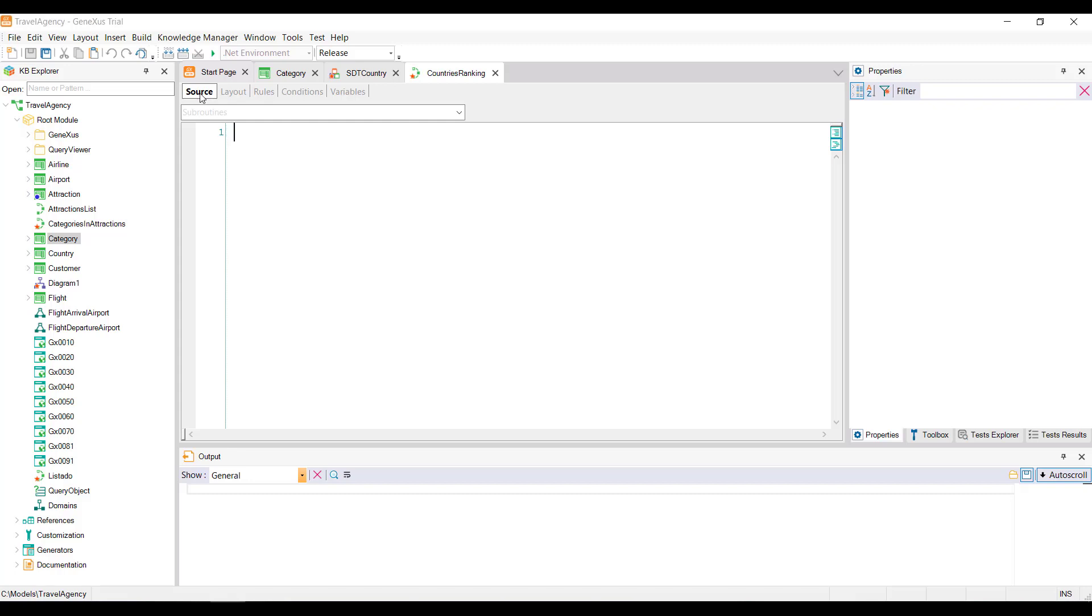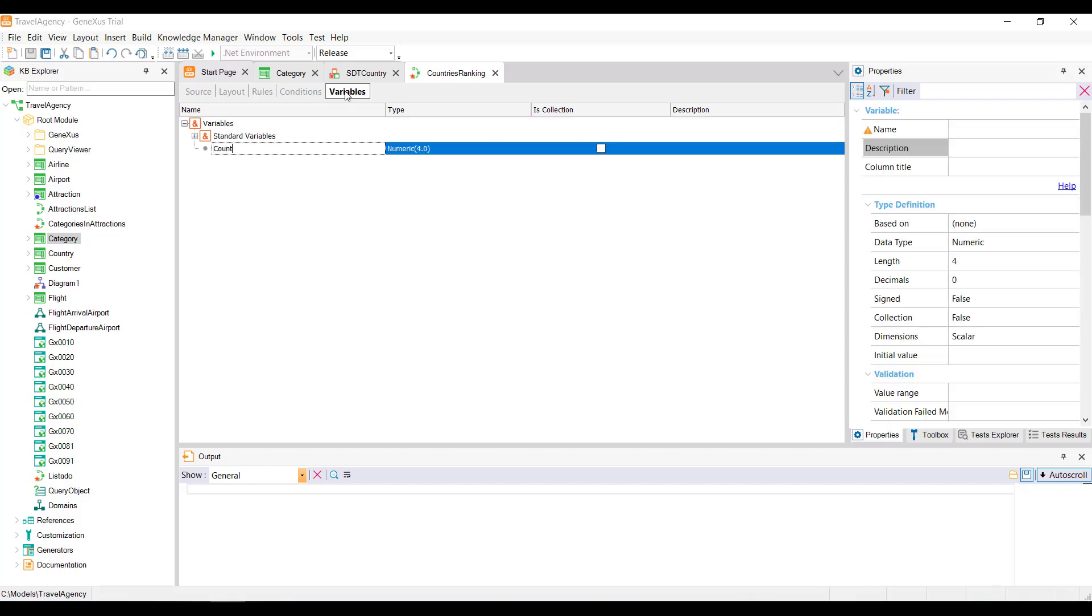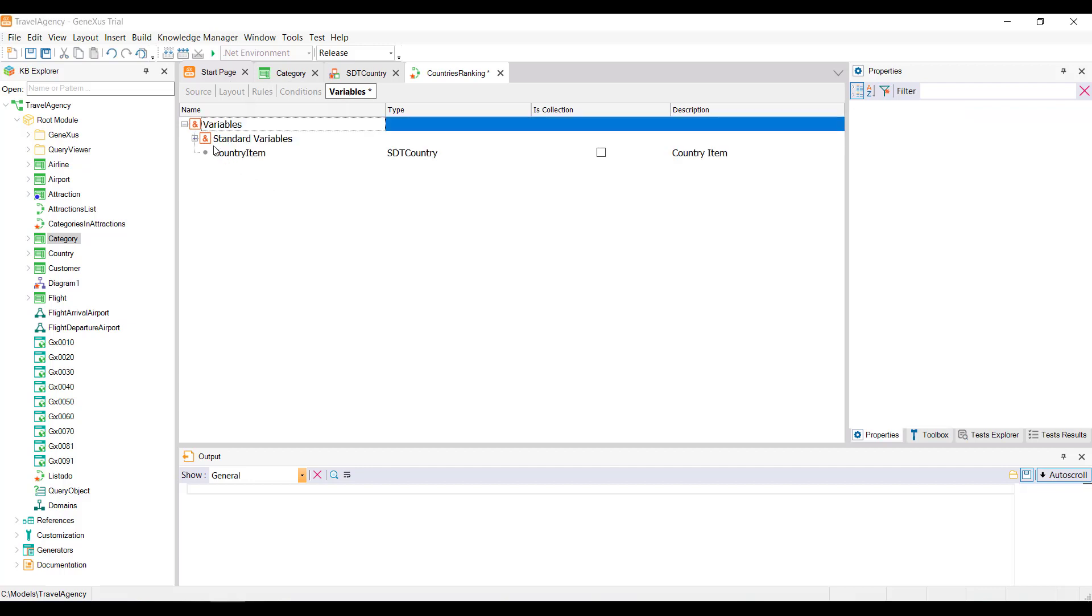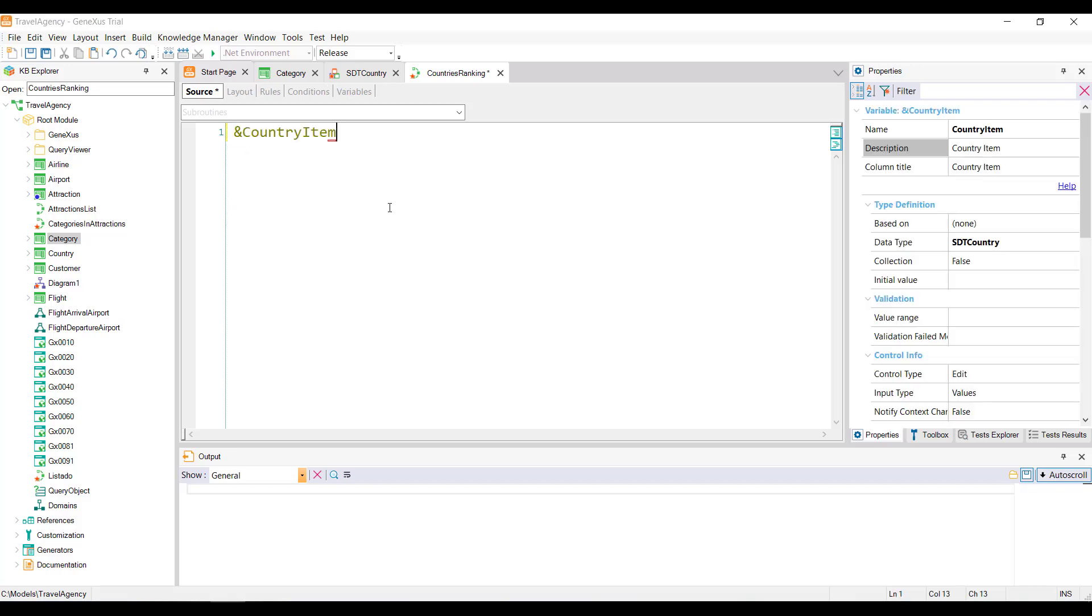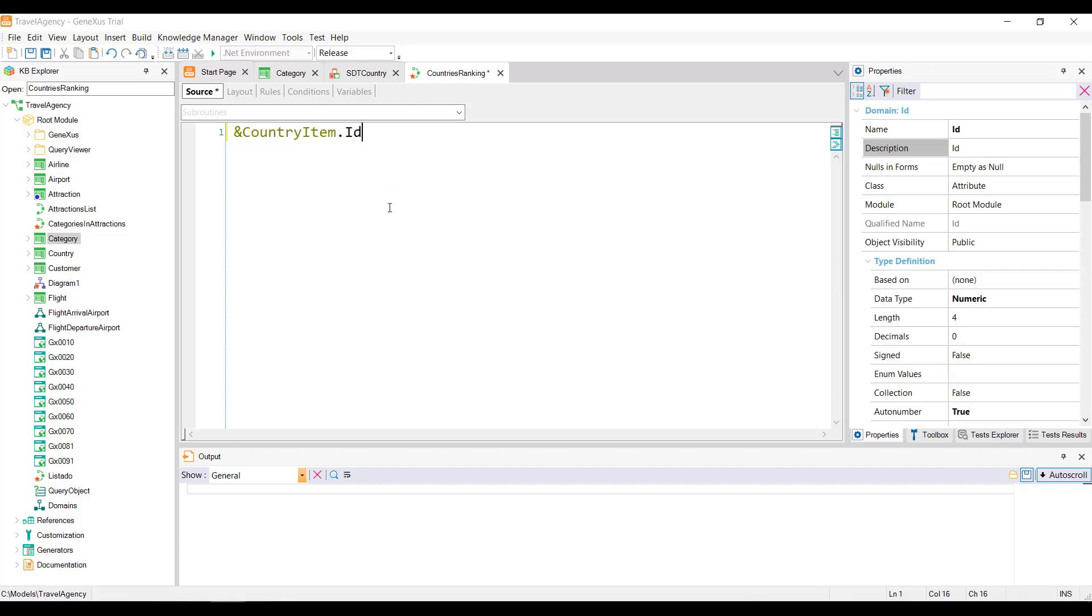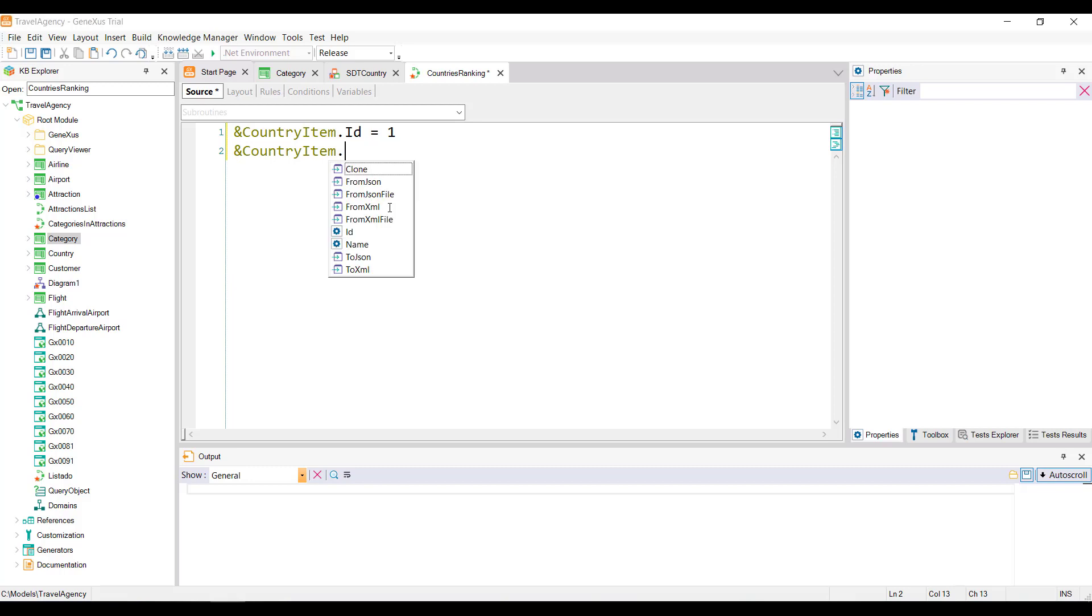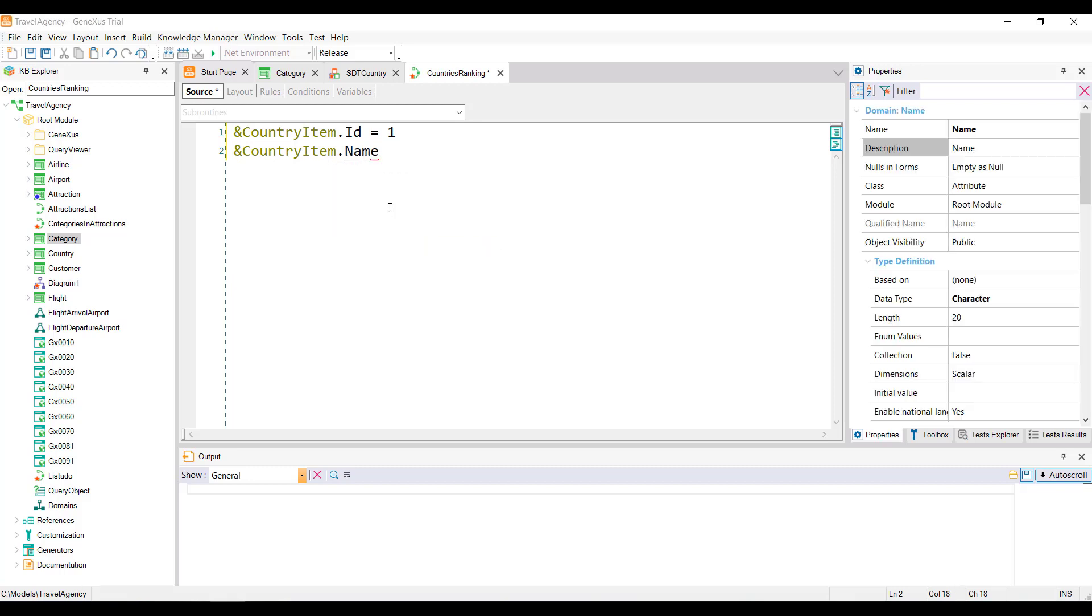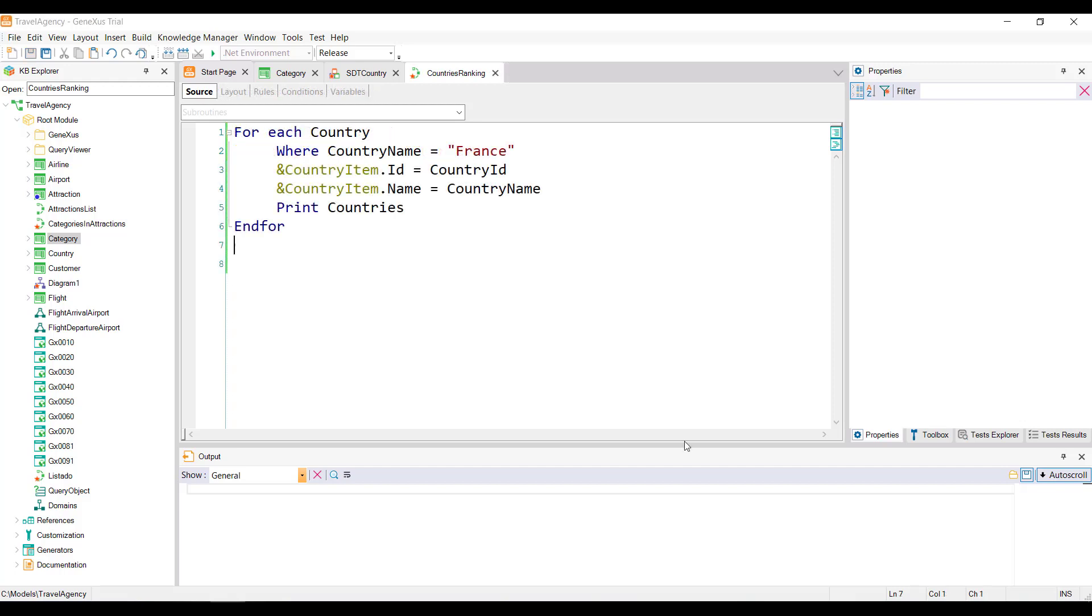First, we need to define a variable, so we select the variables tab, and we'll define a variable called country item. This is based on the SDT country data type. We return to the source, and as a first example, we'll load the data from France, and we'll do it manually. Note that by typing the variable country item, and pressing the period key, we can already see the items that make up the data type. We'll then load this ID that corresponds to France, and the name France. This way, we load the variable manually.